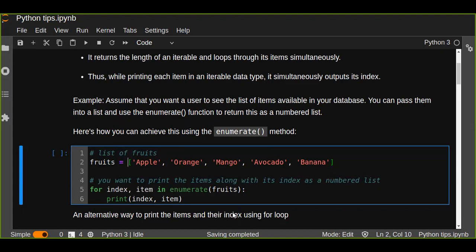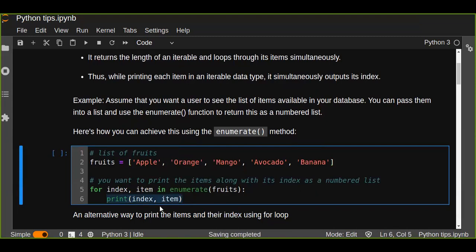So for every index and item in the enumerate function, the list of items is going to be passed to the enumerate function, and we are going to print out the index as a number with the respective item.